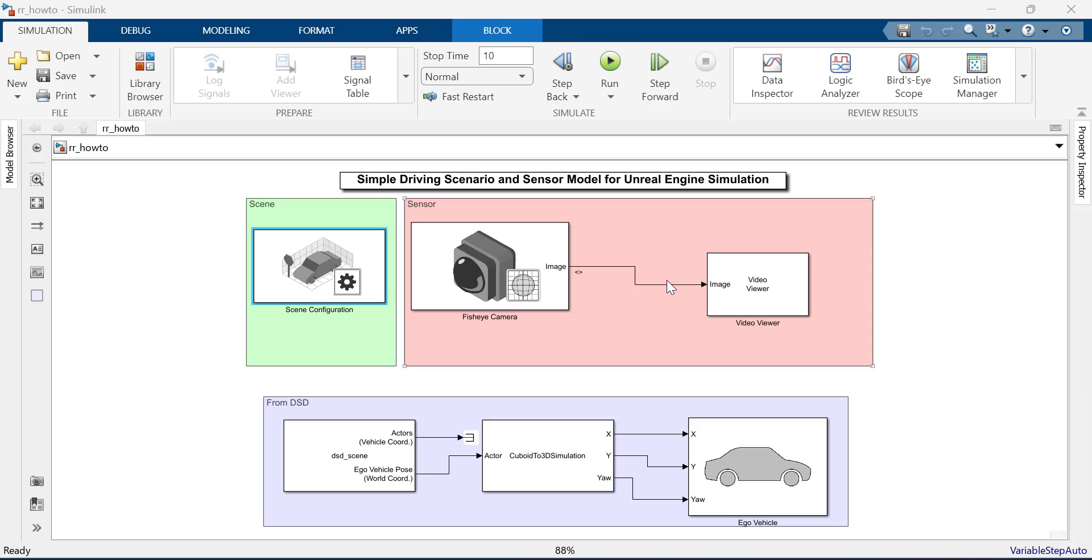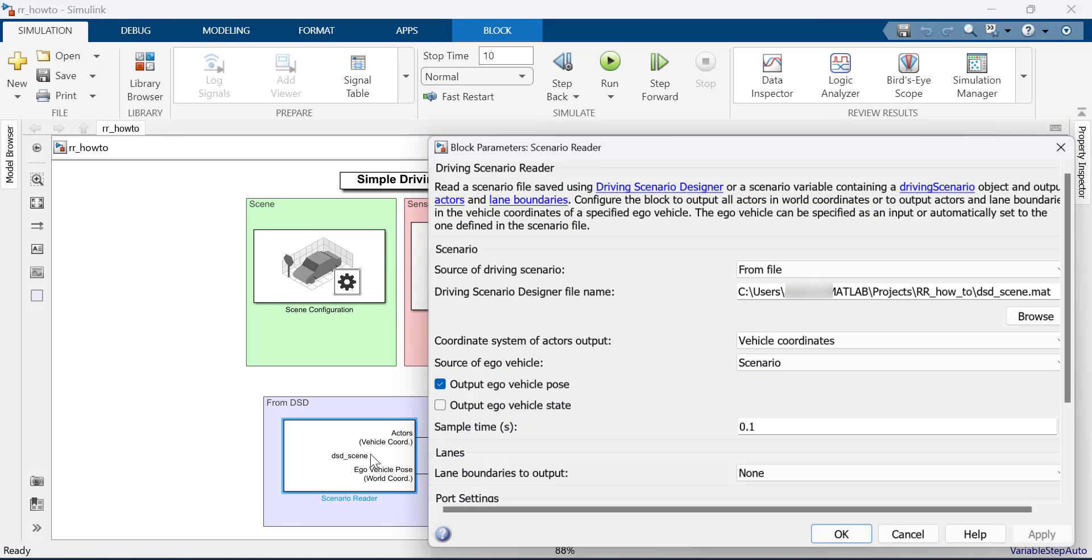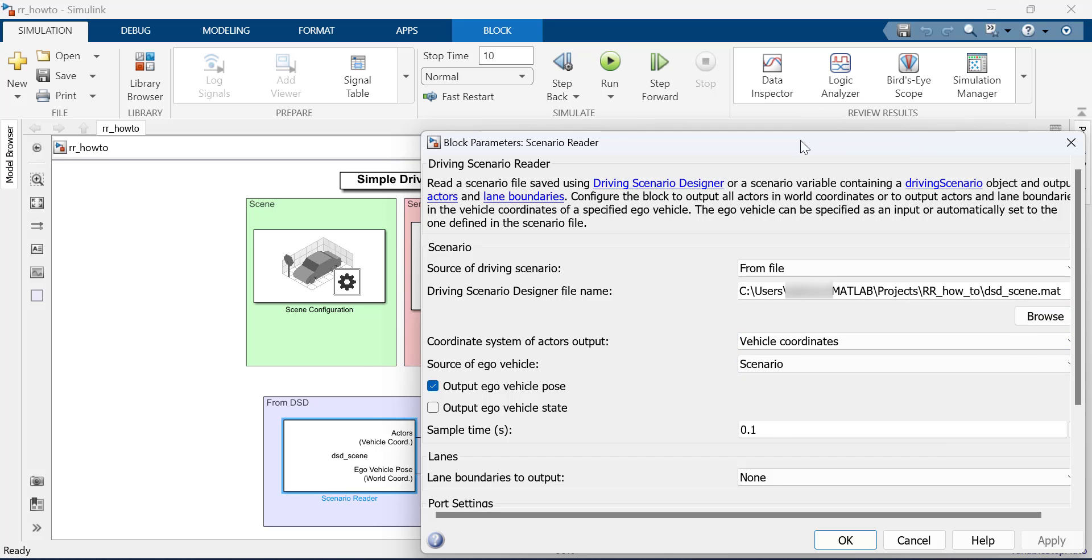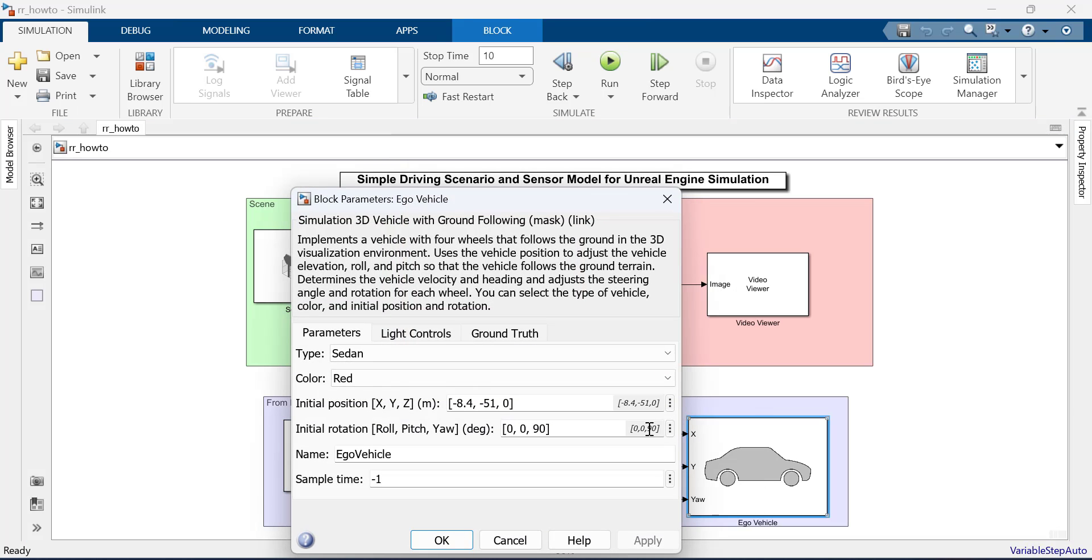Here is a Simulink model that will load in the DSD file, add Ego Vehicle and a fisheye camera to our scenario. The Scenario Reader block takes in the DSD file we just created. The 3D Ground Following block takes in the DSD input and places an Ego Vehicle in the Unreal scene. Make sure to specify the same starting position for this block as the DSD scenario.